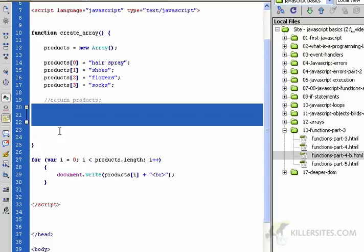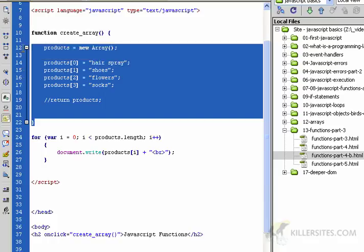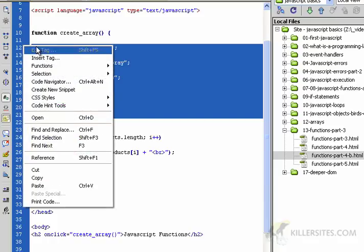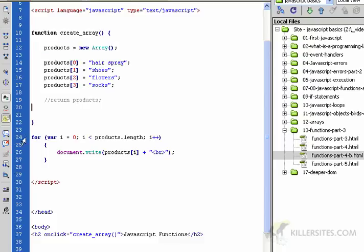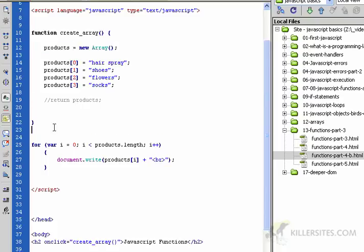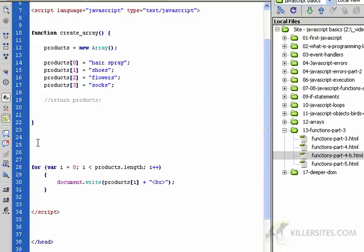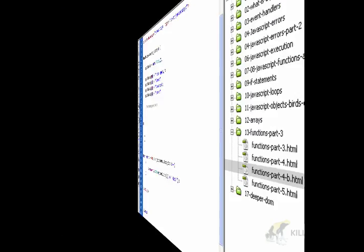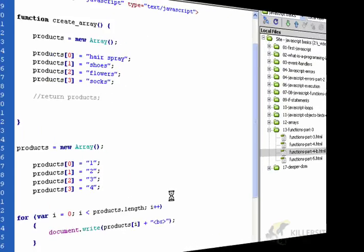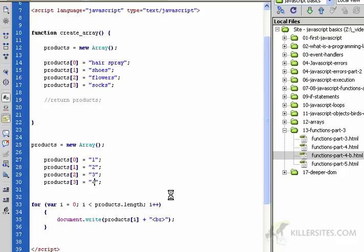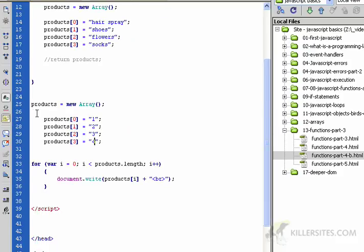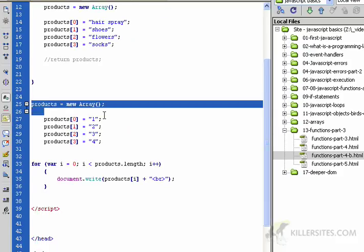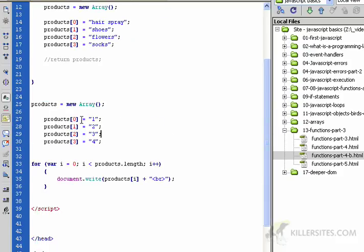That's what we're talking about when we're talking about variable and function scope. Whatever is in here is separate from here. You can create a products variable out here and another one out here, and they're considered separate by JavaScript. Let's do that and you'll see what I mean.